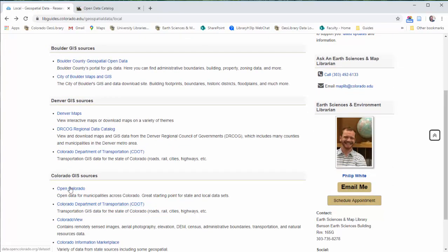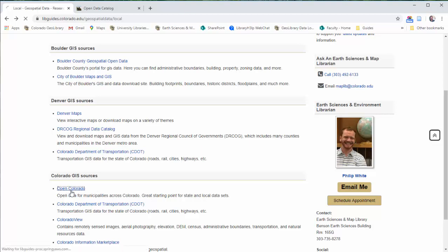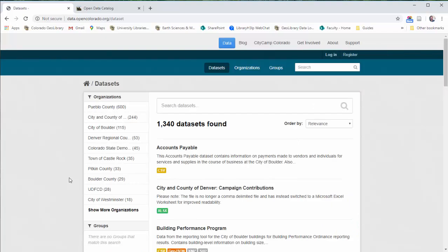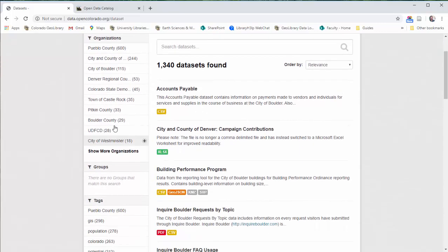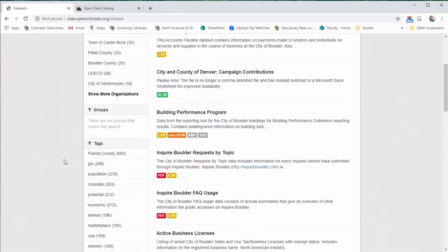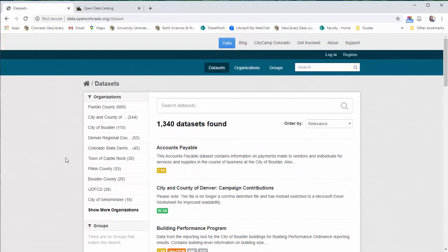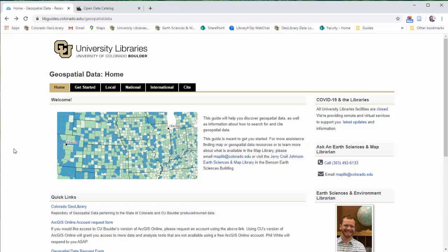Second source for Colorado data would be Open Colorado. It's also municipal data for around the state. It's a little bit hit or miss. You can usually find some of the bigger towns and cities have stuff in here. You can see city of Boulder in here, DRCOG is in here as well. Other counties or cities are in here as well, but the coverage depends on which counties or cities submit things to this site. It's not full coverage across the state, but it's still pretty good. That's a wrap for this video.